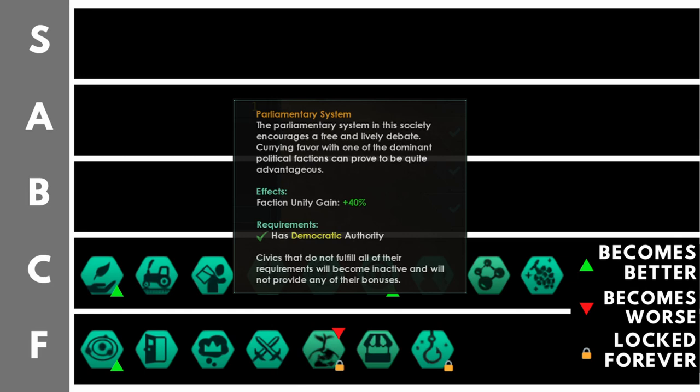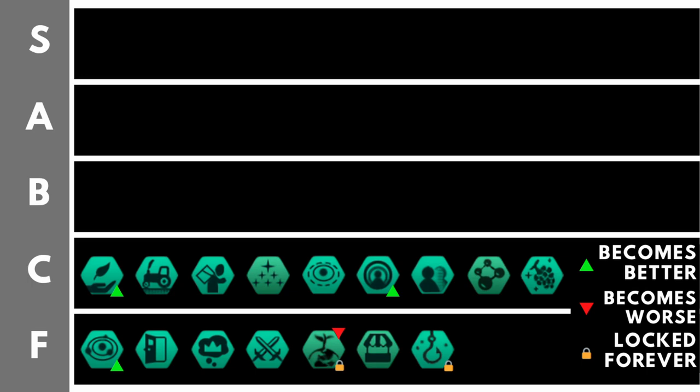Parliamentary system gives you plus 40% unity output from your factions. Factions have been reworked in 3.3, they now give unity instead of influence. And in the mid to late game, when you have lots and lots of pops, that can be quite a lot of unity, especially if you're keeping your factions happy. So this civic does get better over time, but your primary method of unity gain will never be your factions, unless you're really not making unity in any other way, and therefore it does sit down here in the C tier, though probably somewhere near the top of the C tier.